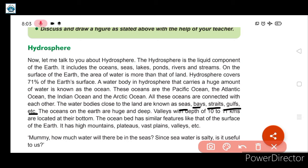The oceans on the earth are huge and deep. Valleys with a depth of 10 to 11 kilometers are located at the bottom. The ocean bed has similar features to the surface of the earth — such as high mountains, plateaus, vast plains, valleys, etc.